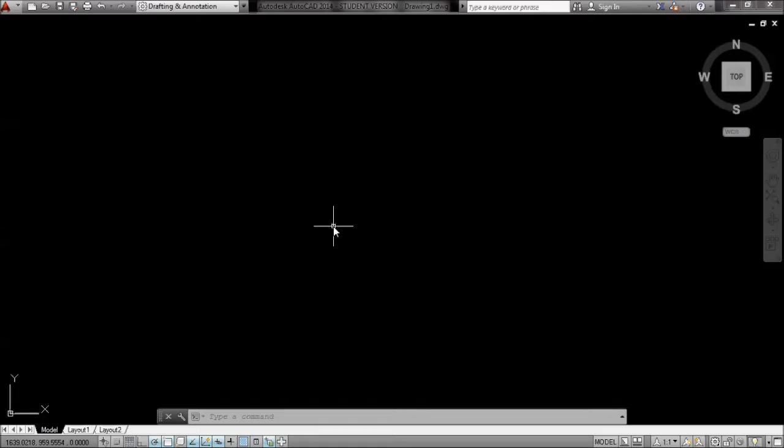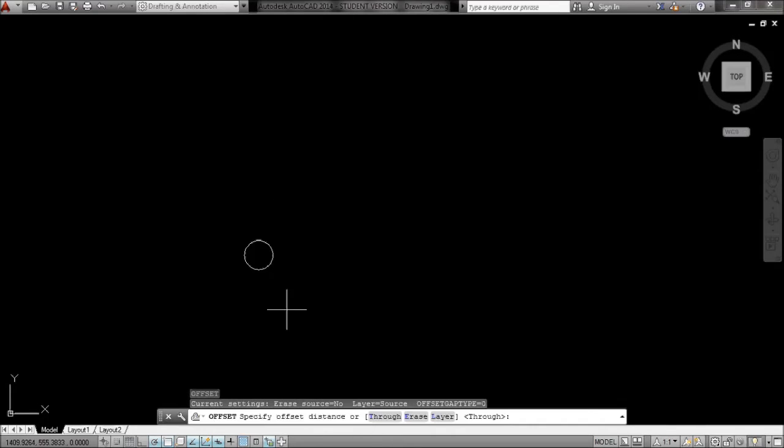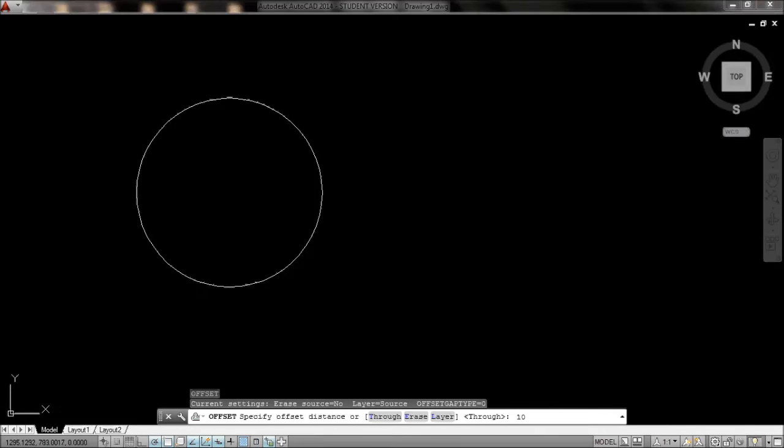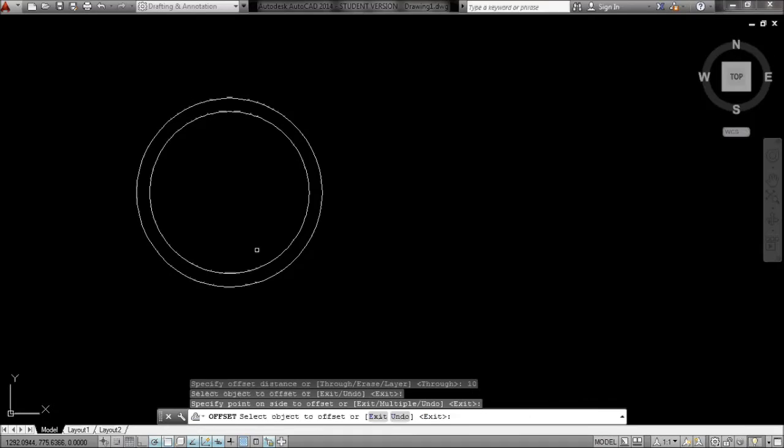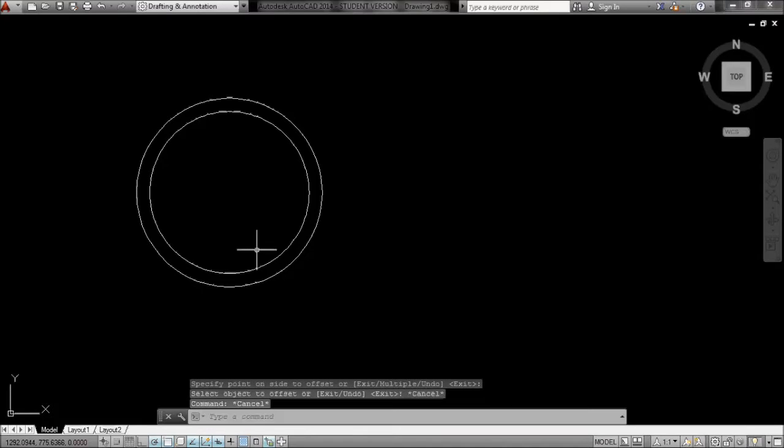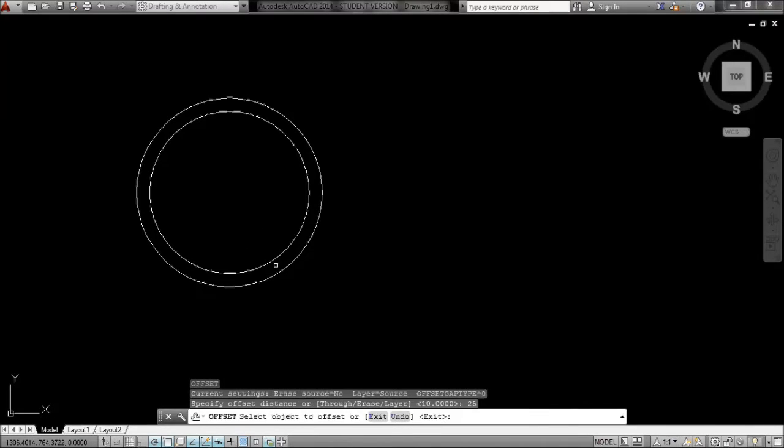In CAD I'll do C enter 70, offset and get with 10 and click that in, escape, offset and 25 and click that in.